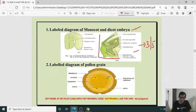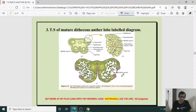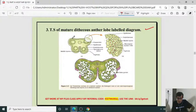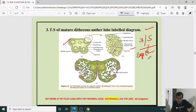Diagrammatic representation of pollen grain — may be for 2 or 3 marks. T.S. of mature dicot anther labeled diagram — for 3 or 5 marks along with explanation. For a 5 mark answer you must give the explanation. They may also ask the function of tapetum or the function of the middle layer — endothecium. You must draw the diagram.